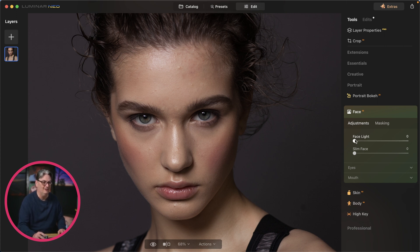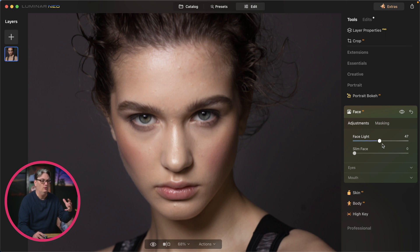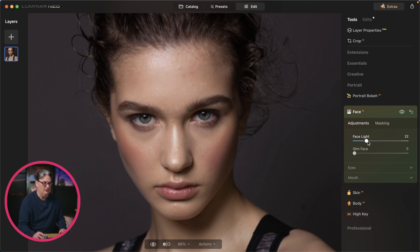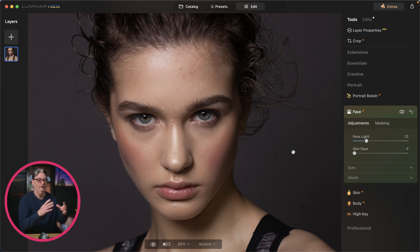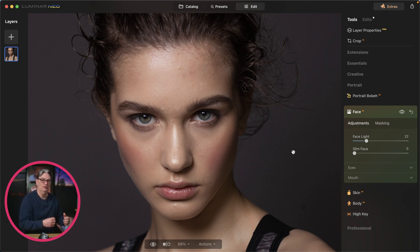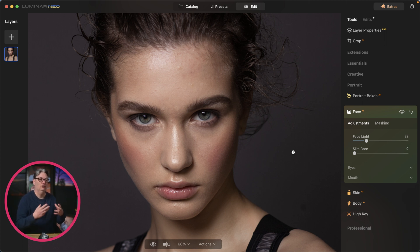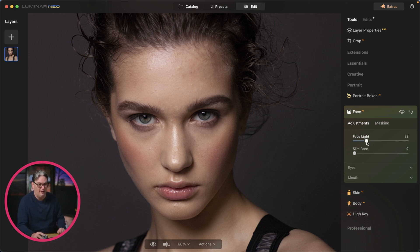The first option is face light, which is pretty self-explanatory. As you adjust it, it will change and shape the light around your subject to make it brighter. You can control the amount of light on the face in case you didn't get enough at the time of capture. This is really helpful when you're shooting in natural light outdoors and the sun is to the side or behind the subject and you don't have extra light from a strobe or reflector. You can use face light to light up just the face.